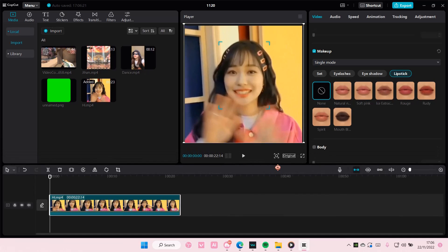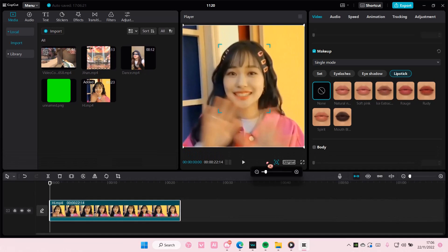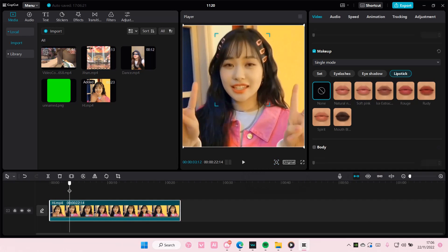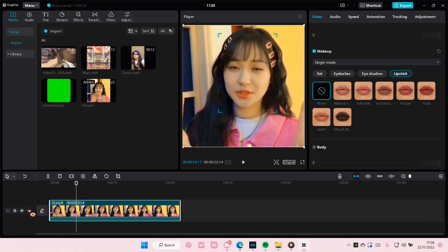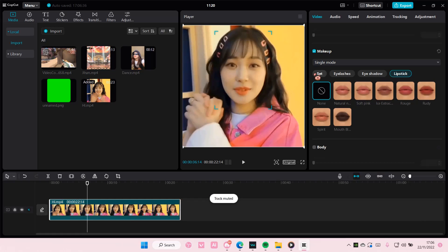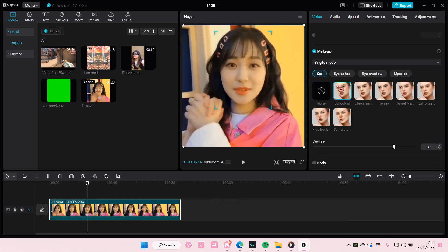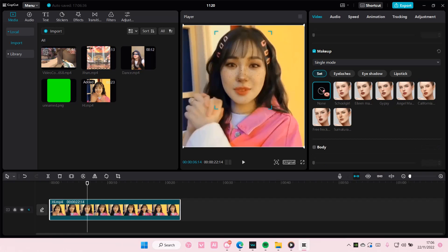So let's kind of zoom in and see. Here if I go to set, it's going to add makeup to her whole entire face. You can choose from these different makeups.